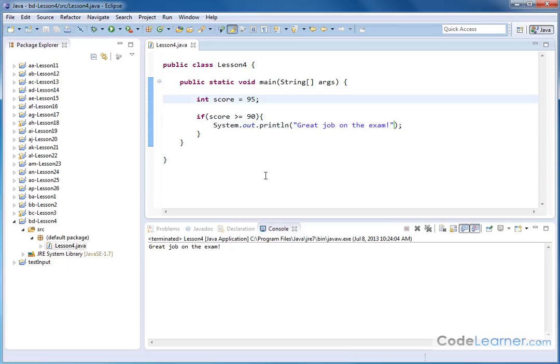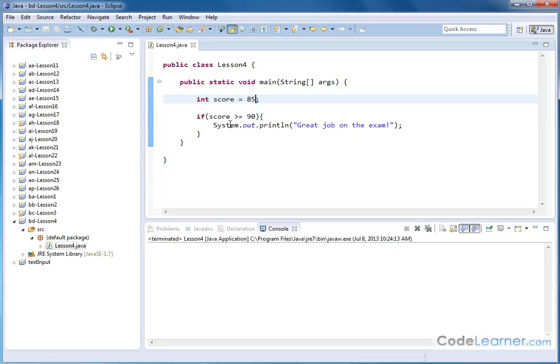Now, of course, if I change the grade that I received to 85, right, this if statement is not going to execute. So when I run it, nothing appears on the output here because the if statement was false. Nothing happened here. Program ended. So let me go ahead and put it back to 95.